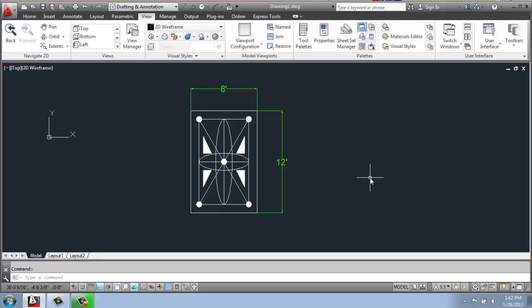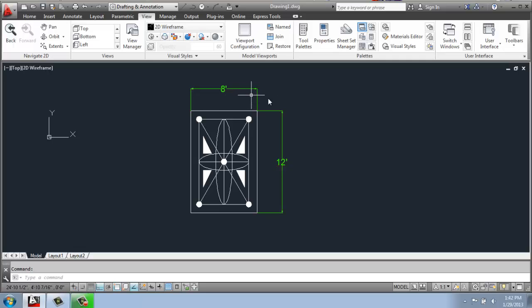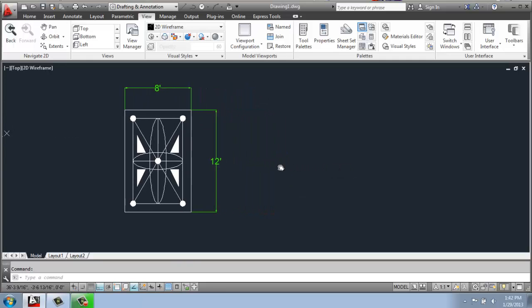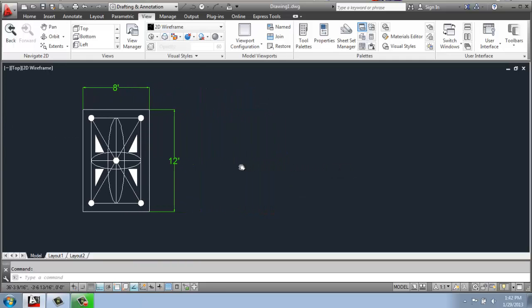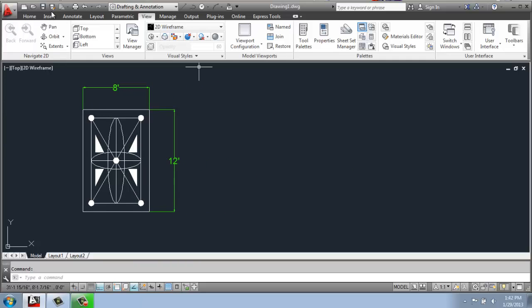So what we're going to be doing is working in architectural scale and working with an object that's about 8 feet by 12 feet. So I'm just going to construct this off to the side here.